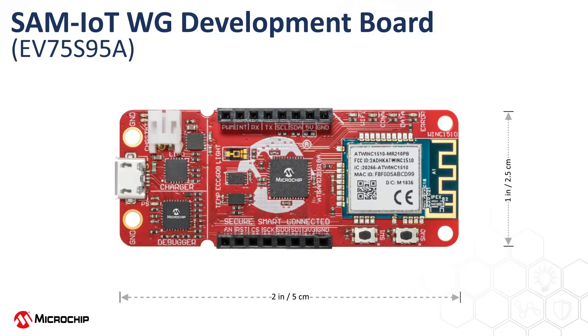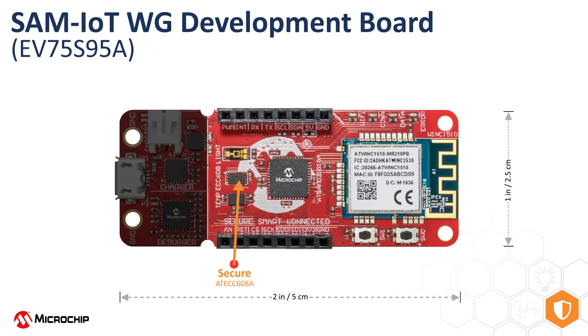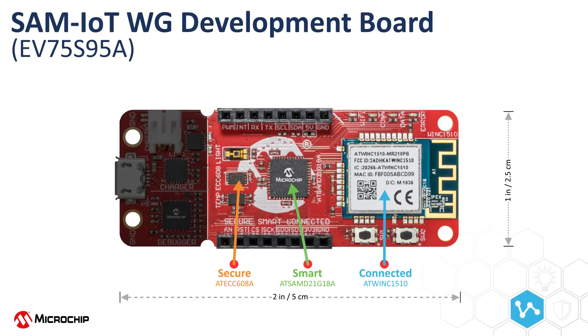Let's look at the resources available on the board before we get started. On the core function part of the board, there are three main components. The ATECC608A is a crypto authentication device which provides secure authentication to the Google Cloud. The AT-SAMD21G18A is an ARM Cortex M0 Plus microcontroller which provides interaction with IoT sensors and other modules on the board. And the ATWINK1510 module provides connectivity via Wi-Fi.